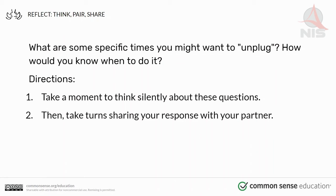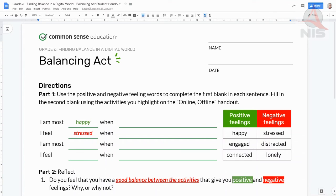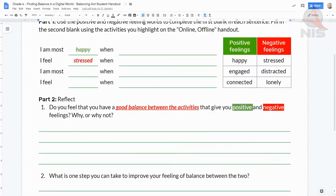Think about the ones you'd be most willing to try, and send your teacher a comment if you're working by yourself, or share with a partner if working with a friend. Now we've done part one — using positive and negative feeling words to complete the first blank. Now we're going to look at part two: the reflection. Question one says, do you feel that you have a good balance between the activities that give you positive and negative feelings? Why or why not? This is not a yes or no question — remember the why or why not.